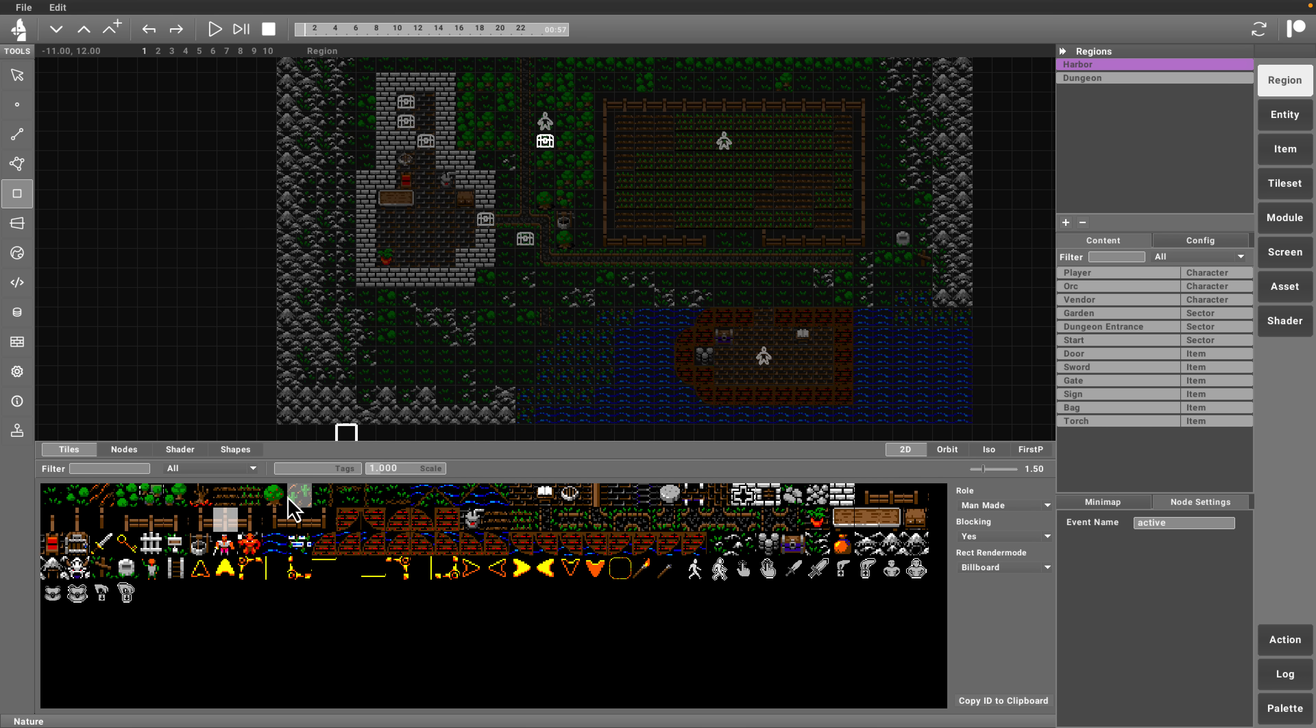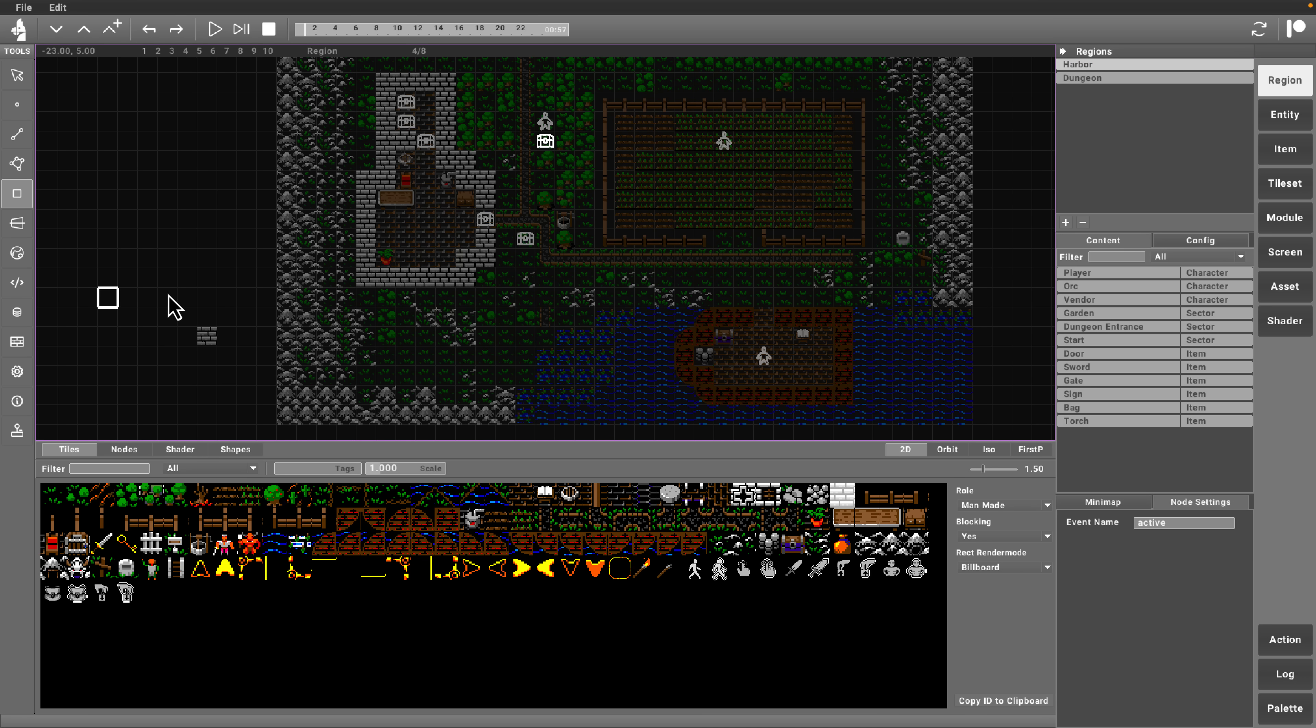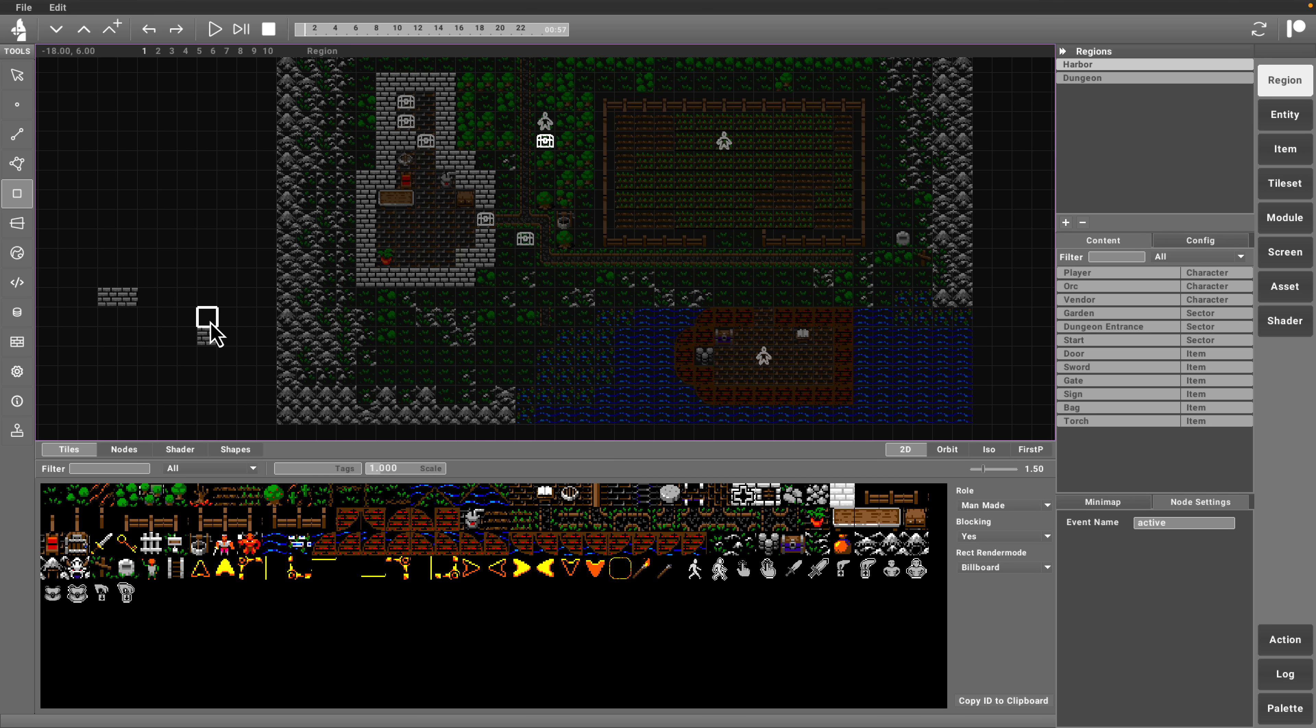You can create multiple layers. You can place items on top of other items. Here you got animated nodes like that. Then we can come up here and we can just draw in the world. To delete something, shift click it and it goes away.